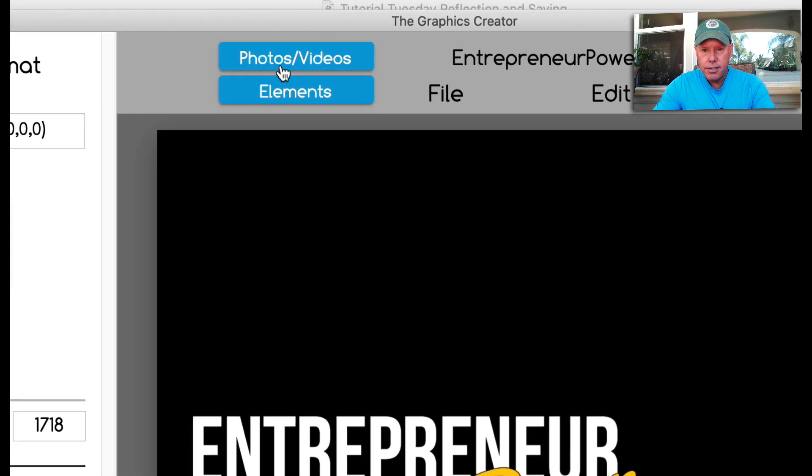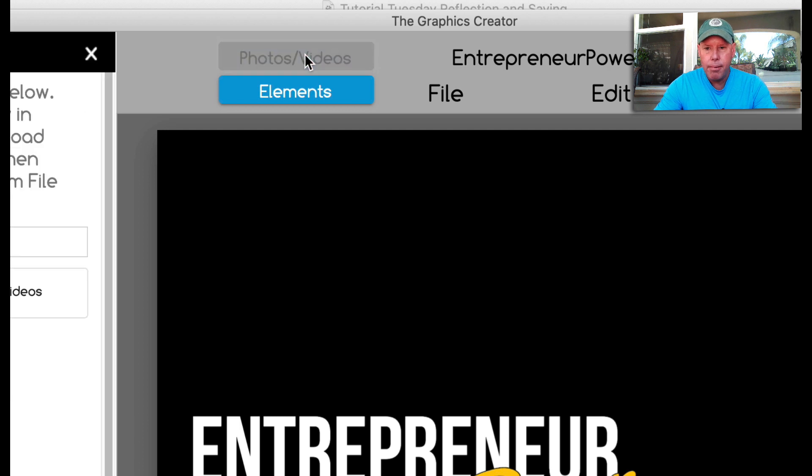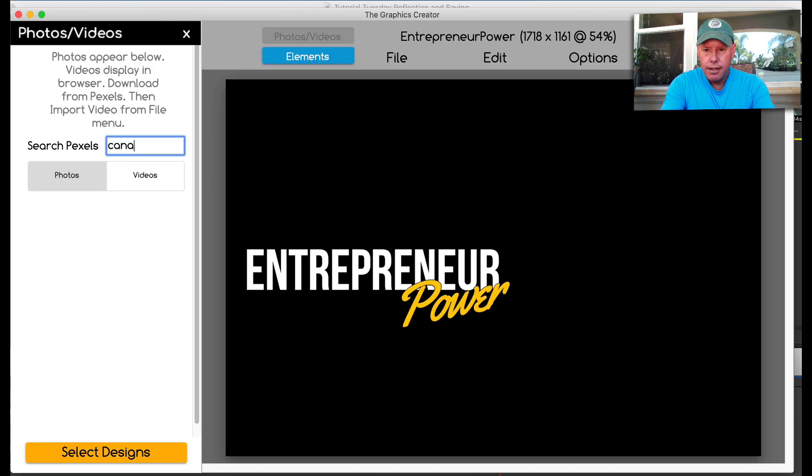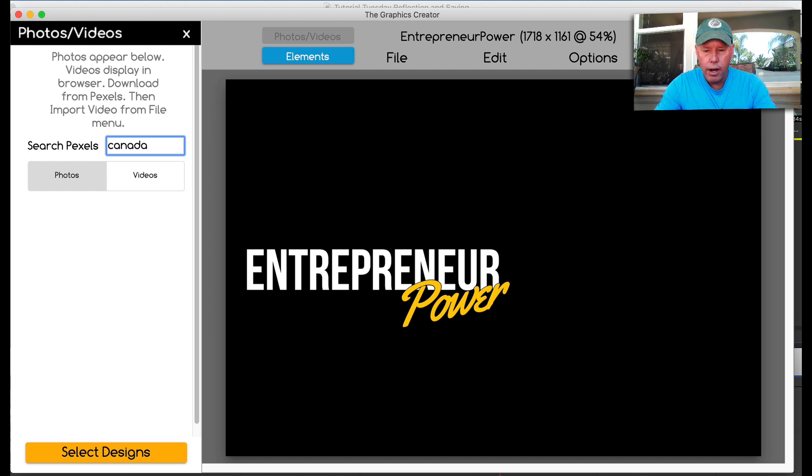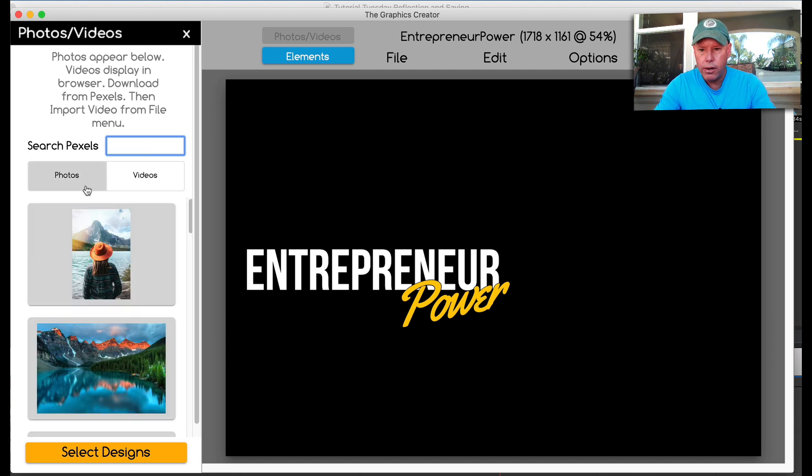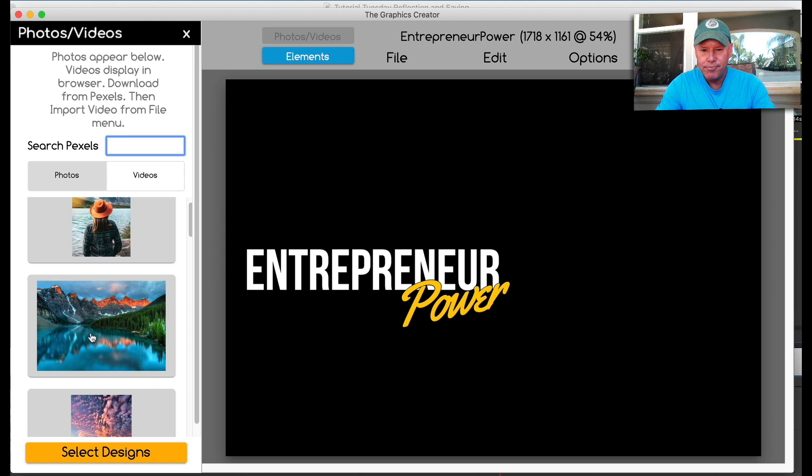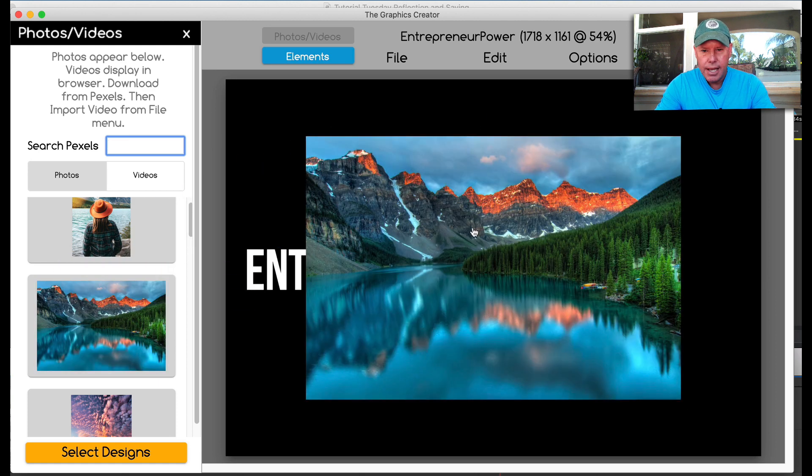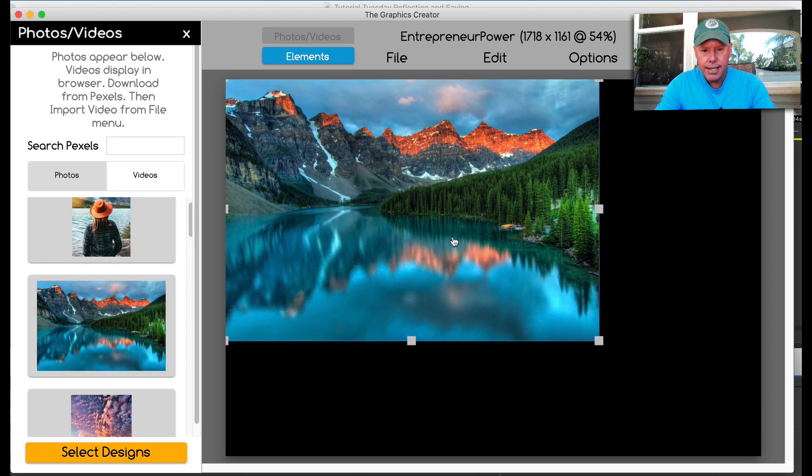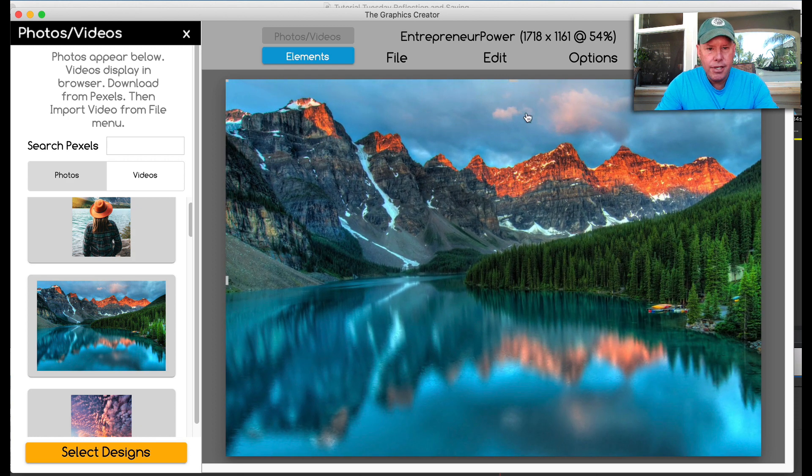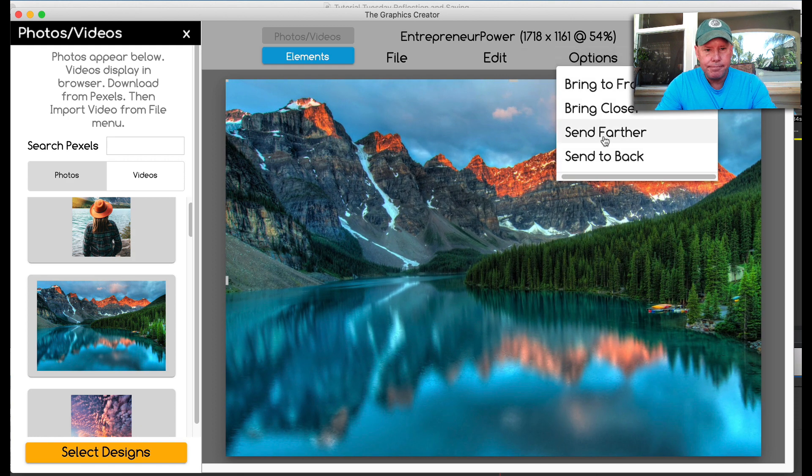Then I'm going to come up here to the photos and videos tab and I'm going to type in Canada, so I can show you and see if I can get some water, mountains with some water or something. Oh, look at that. Perfect. I'm going to drag this picture over. I'm going to make it fill the canvas and I'll bring it to the back.